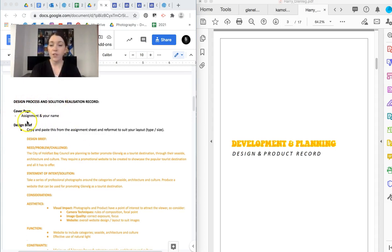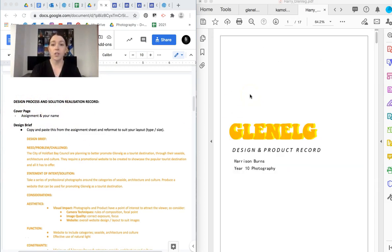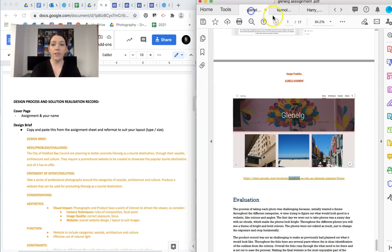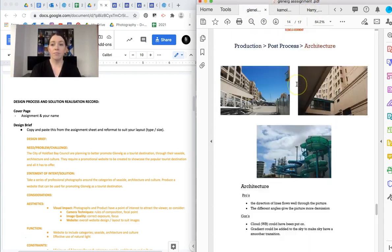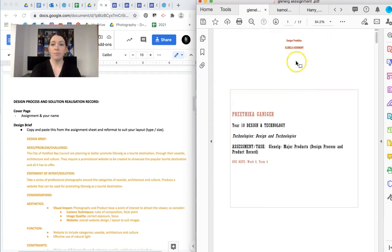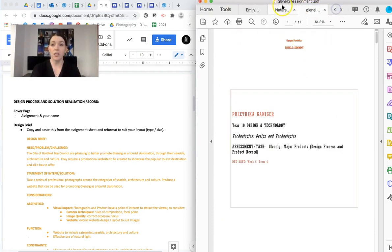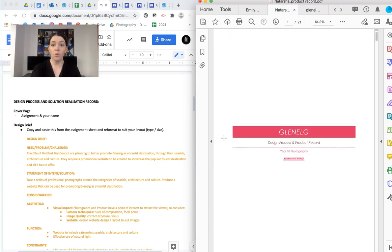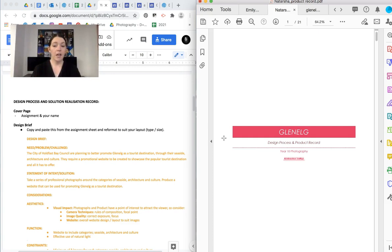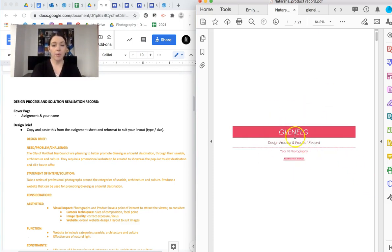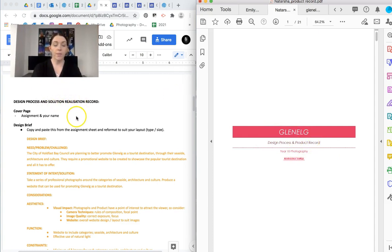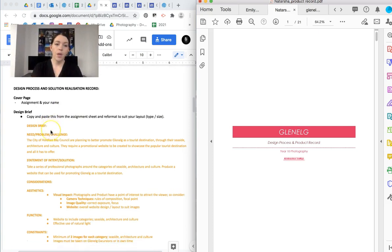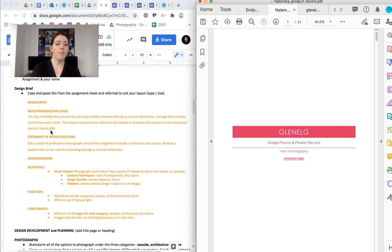So the design process and solution realization record goes through from here. And the first thing you need to do is a cover page. So cover pages can look however you like. Plenty of different versions of cover pages and all fine. Name, assignment, and the year. Now you'll notice that the examples say design process and product record. We've just got to change it to solution realization record because that's the new SACE language.